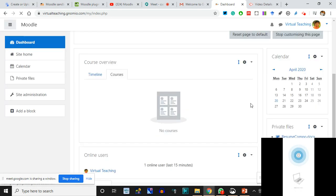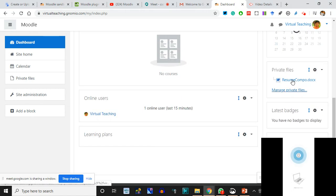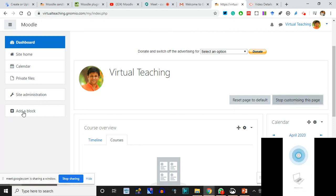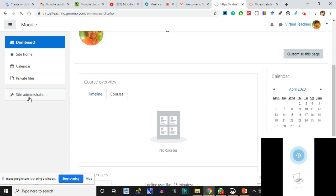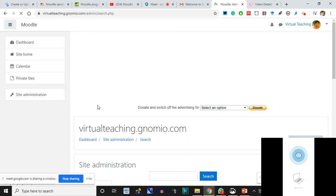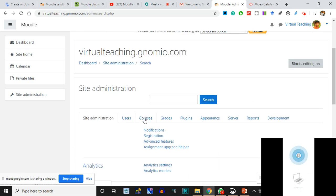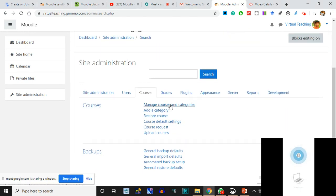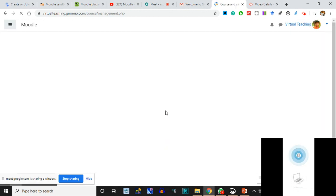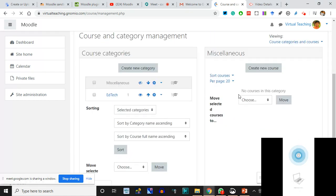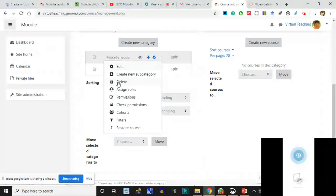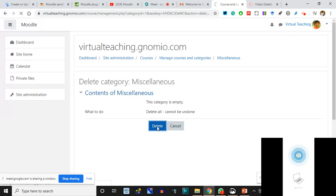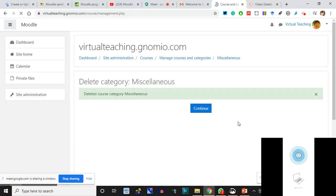On the right-hand side there are upcoming events, badges, and nothing there for me. I go to Site Administration again. I see whether my course is here or not - yes it is here. In Courses I say Manage Courses and Categories. My course is here. What I'll do is delete the Miscellaneous category so that it doesn't disturb us again and again. 'Delete all cannot be undone' - this category is empty, so I can delete it. I continue.